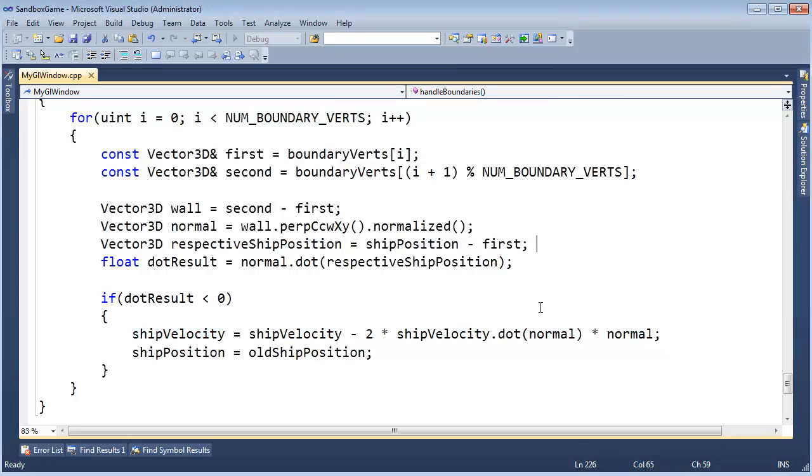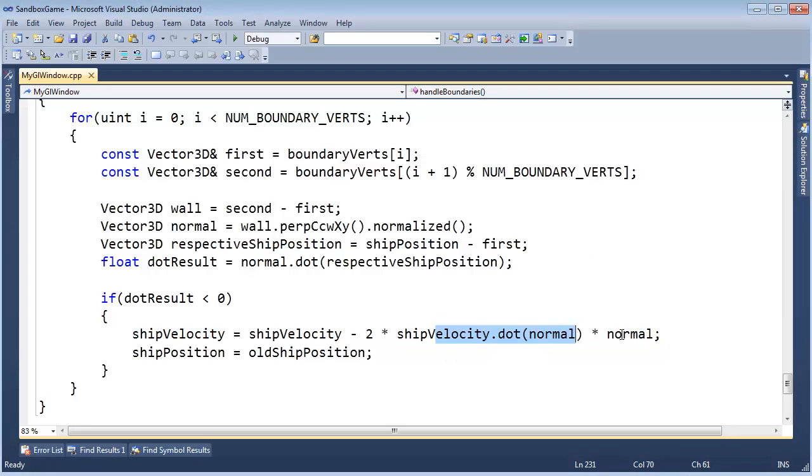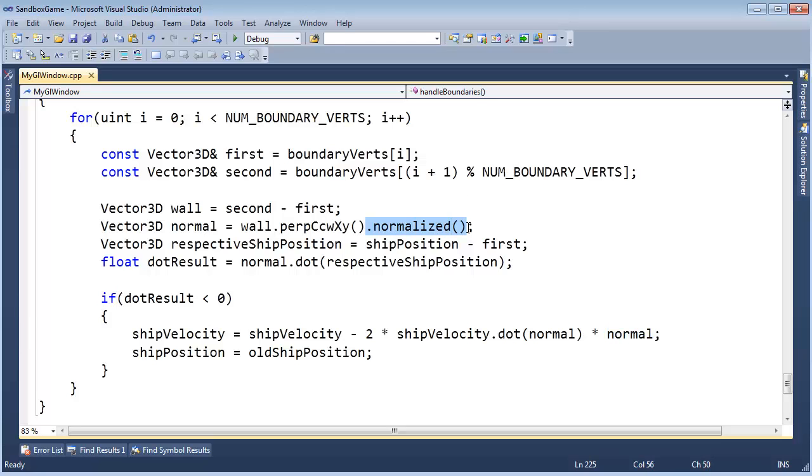Well, to get that projection, we simply dotted the ship velocity against the normal, but we had to normalize the normal, which requires a square root. Not that I'm big on premature optimization, but if I can avoid a square root, then I certainly will, so that's the case here.